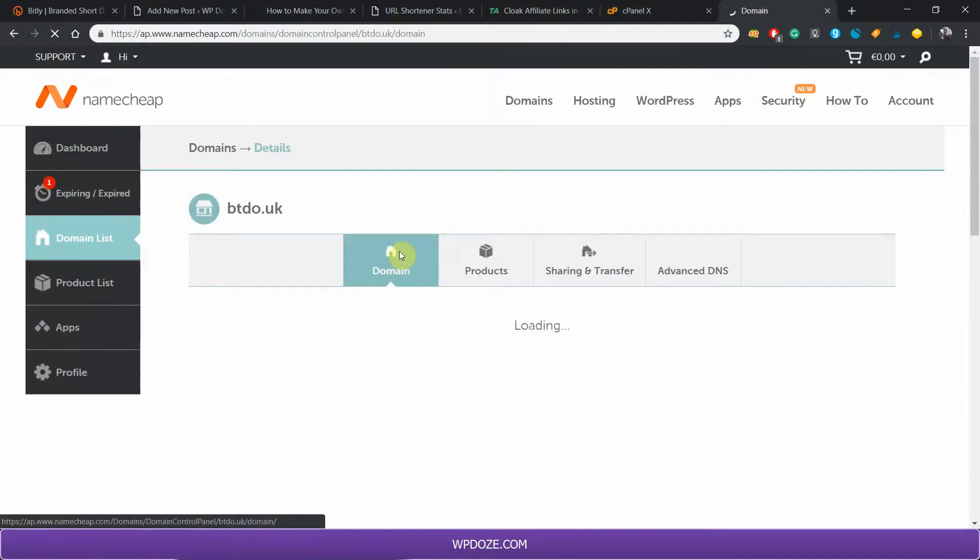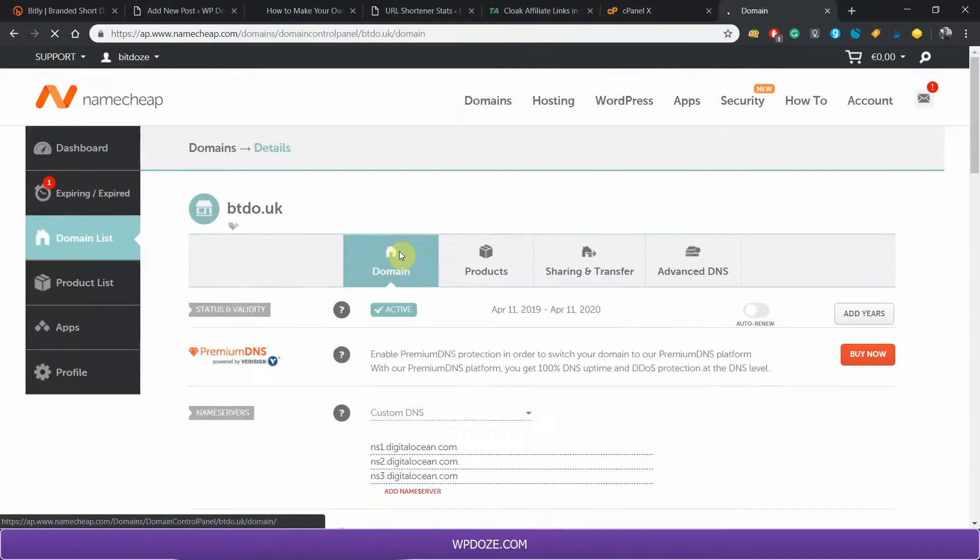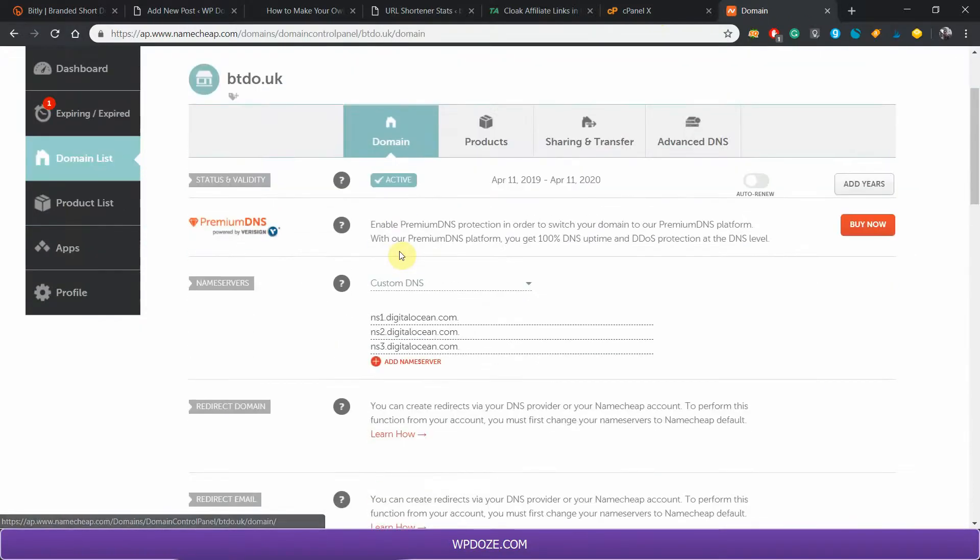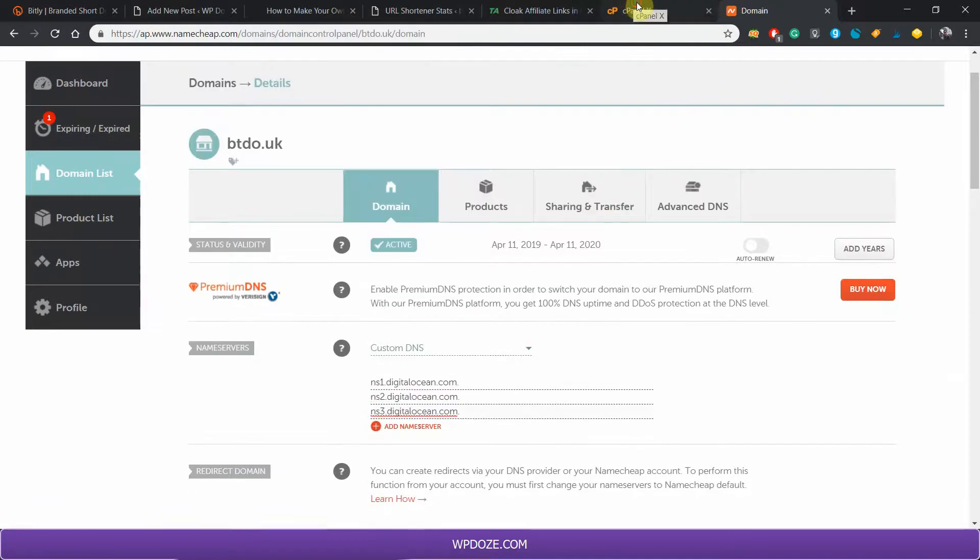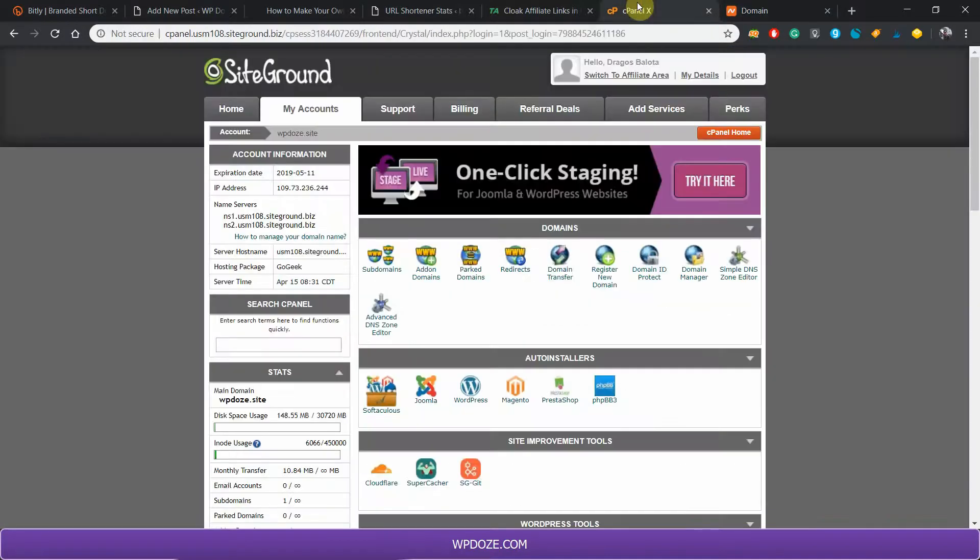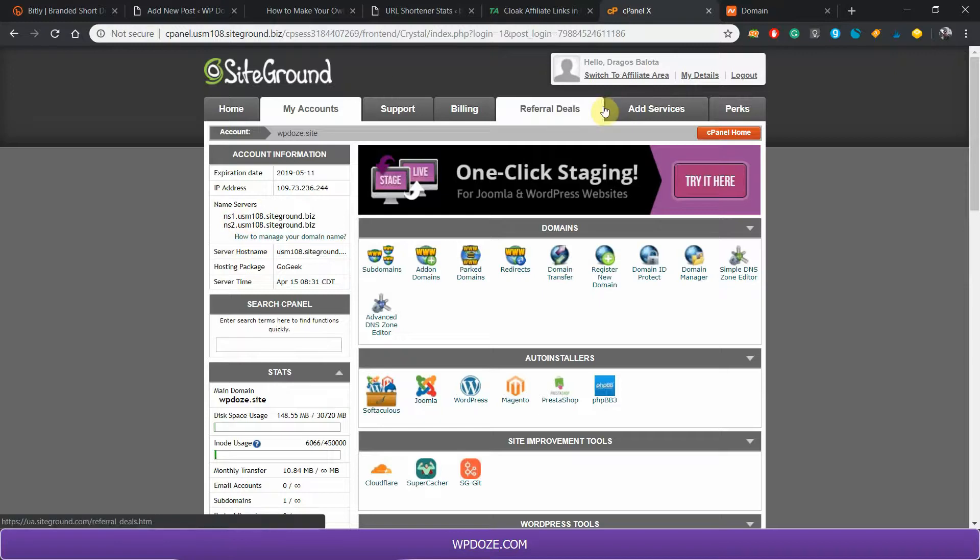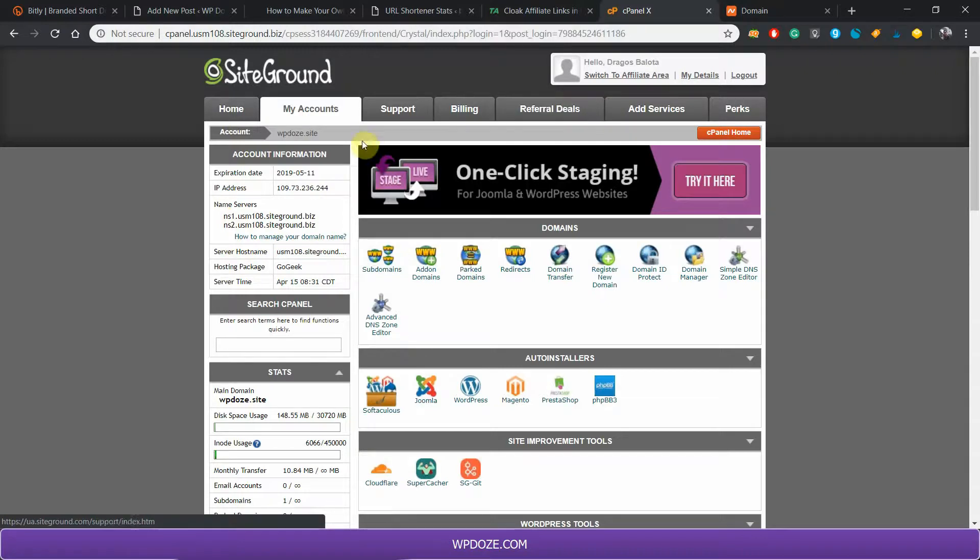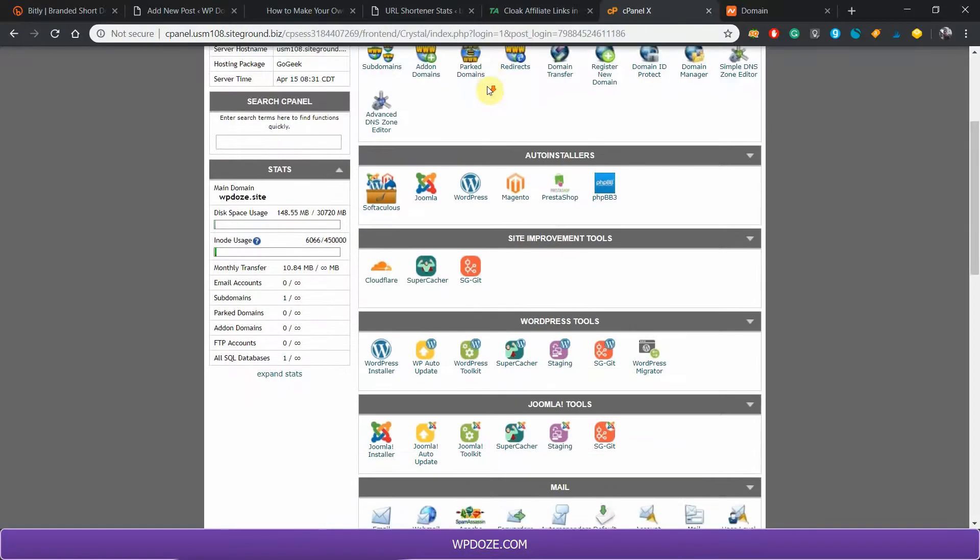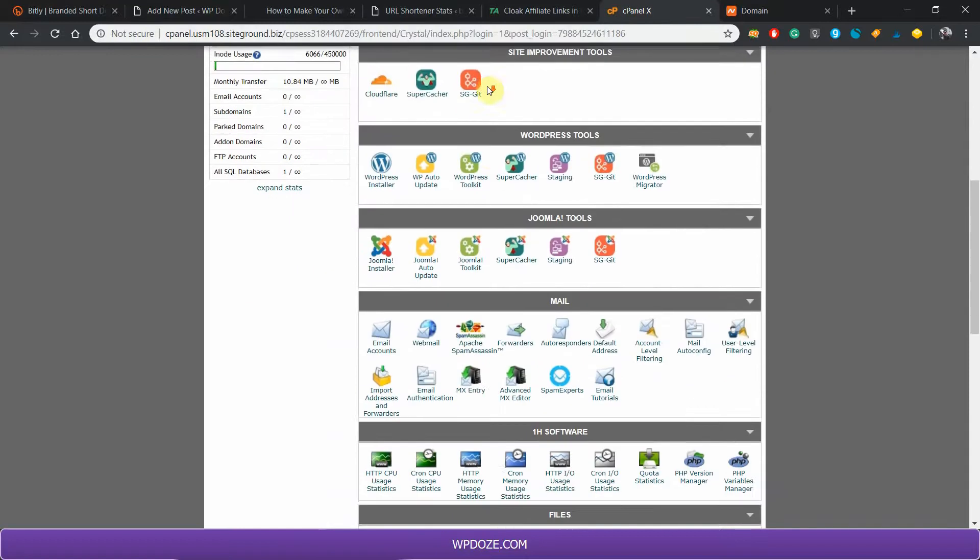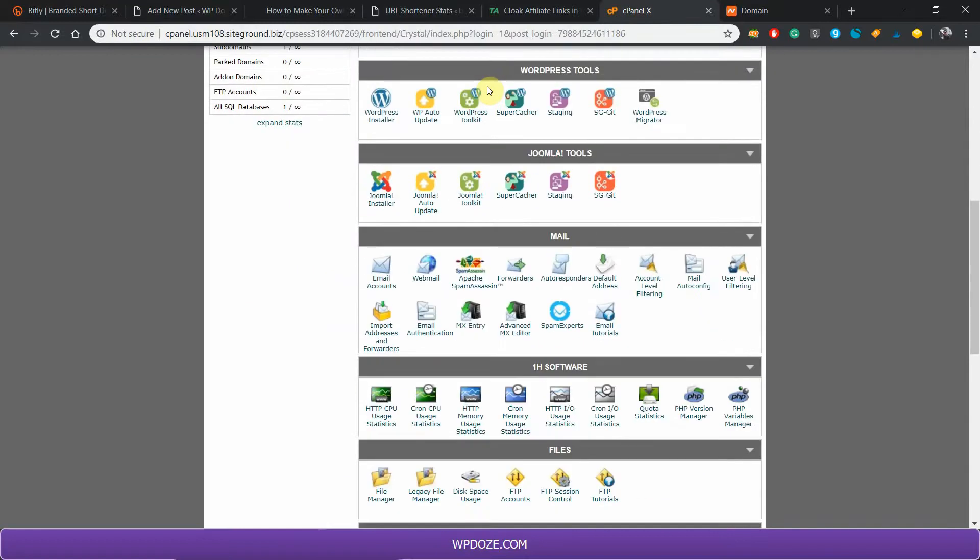In the domain tab, you add the domain name here in this field. Next, after you have the nameserver added to the hosting, you will need to add the domain name in the cPanel. To do that, you need to go to the Add-on Domains.